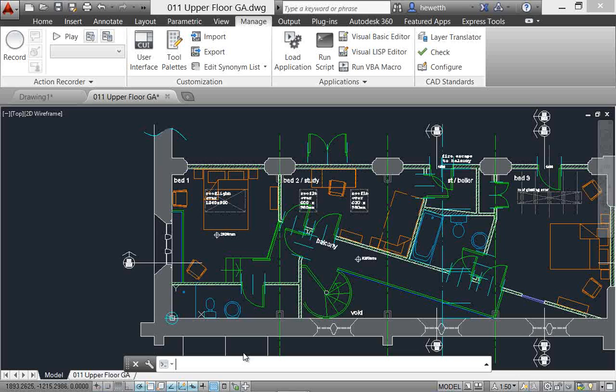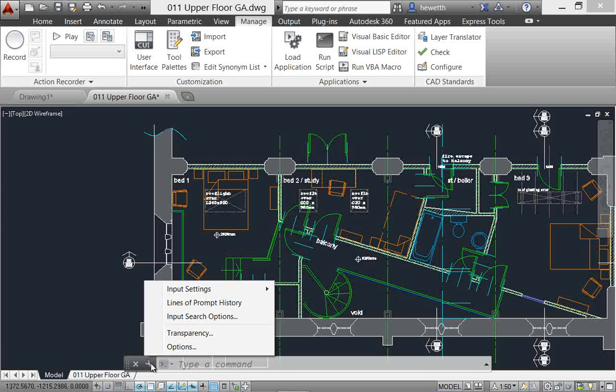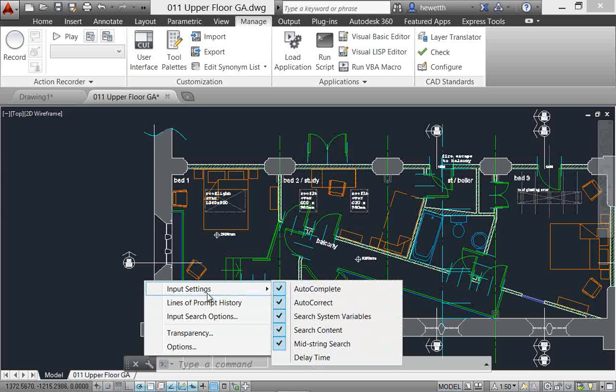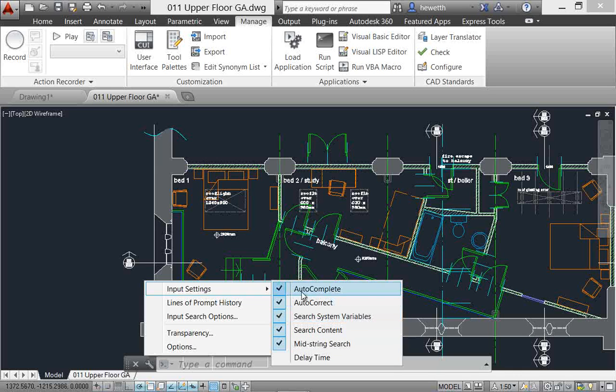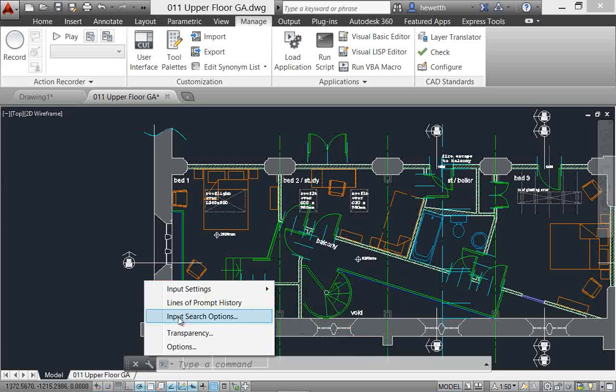all valuable improvements to the command line to help you work more efficiently. Now, you can control these settings if you go to the Customize tool here on the command line. You'll see that it's been enhanced to include some of these new controls. For example, autocorrect and search content, mid-string search, these are all new additions to this menu.